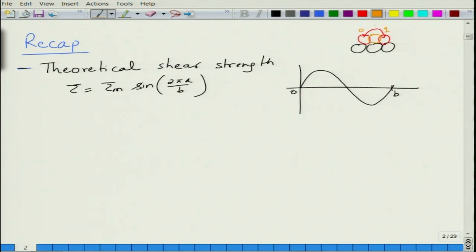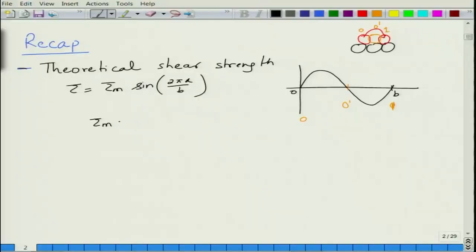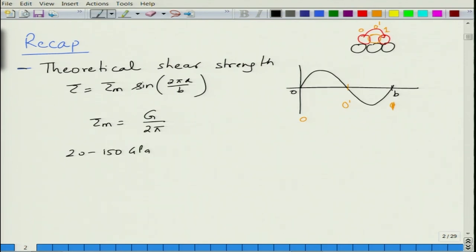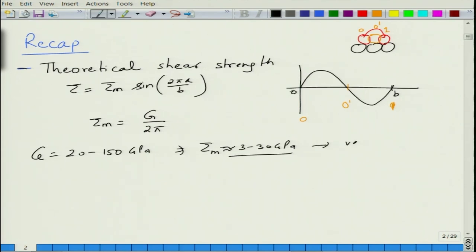The atom has to migrate through an intermediate position, 0 to 1, migrating through position 0 prime. Stress varies sinusoidally using this expression, and by equality of shear stress with shear modulus and shear strain, we can find that the maximum shear stress required to move the atom is G divided by 2π. The magnitude of G in most crystals varies from 22 metals to 150 GPa, so the value of τ_max is between 3 to 30 GPa, which is a very large stress.